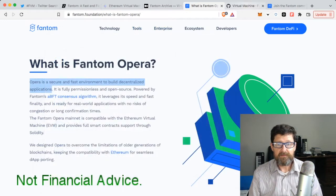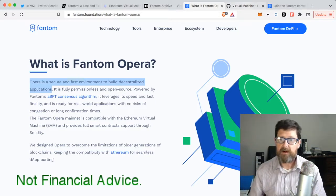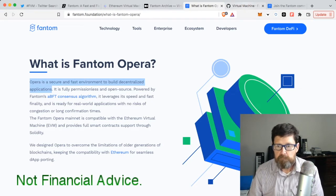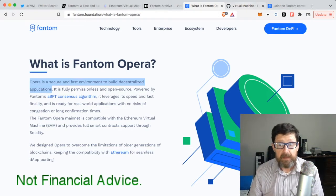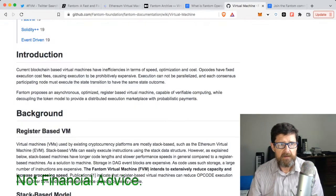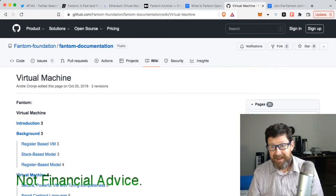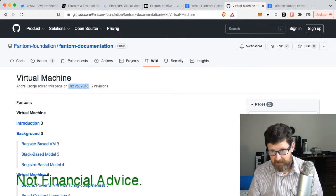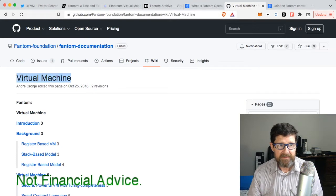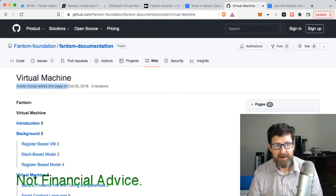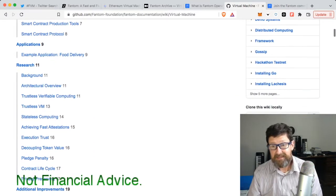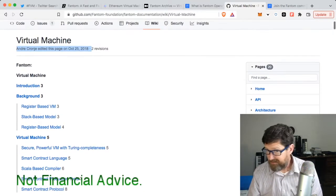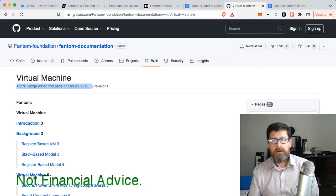I tried to find some concrete things, some actual concrete things about, well, maybe Fantom has posted maybe in their groups they've posted that there's new code or something like that. Well, there are some things being said. Look at the date: October 25th, 2018. This is on GitHub - Virtual Machine by Andre Cronje. Edited this page on October 25th, 2018. This is something that's been in the works.